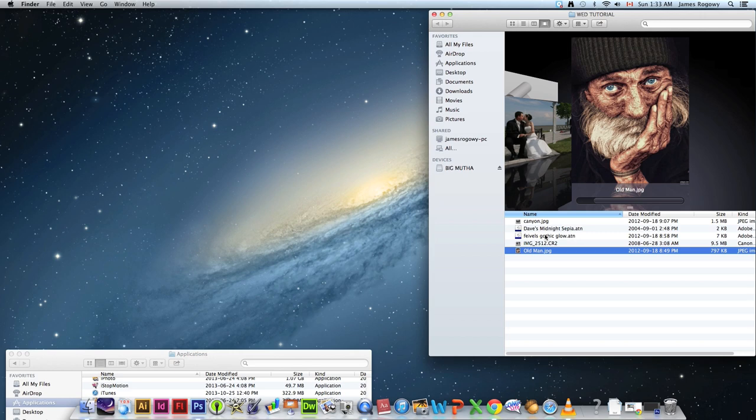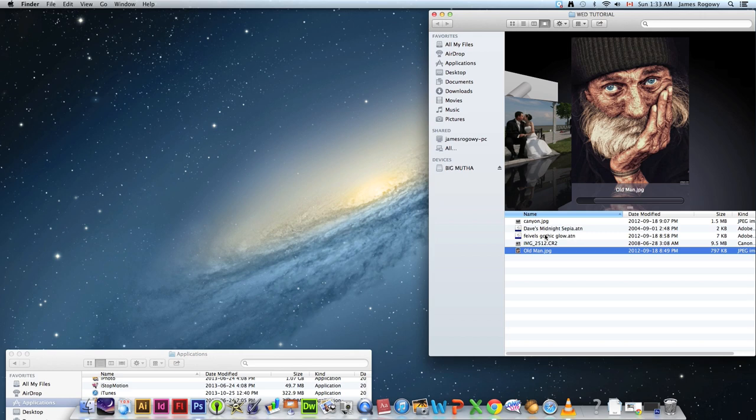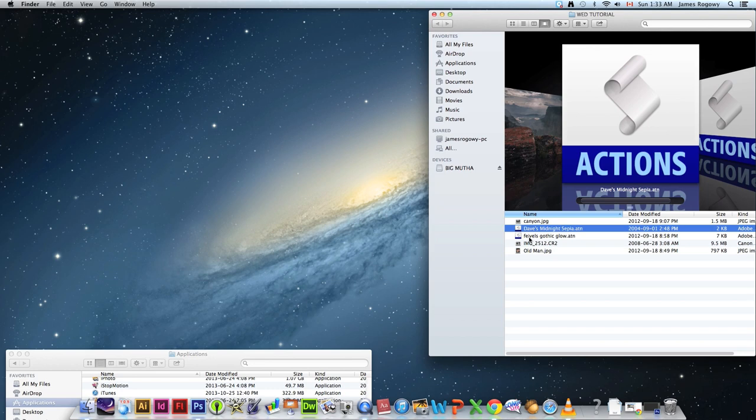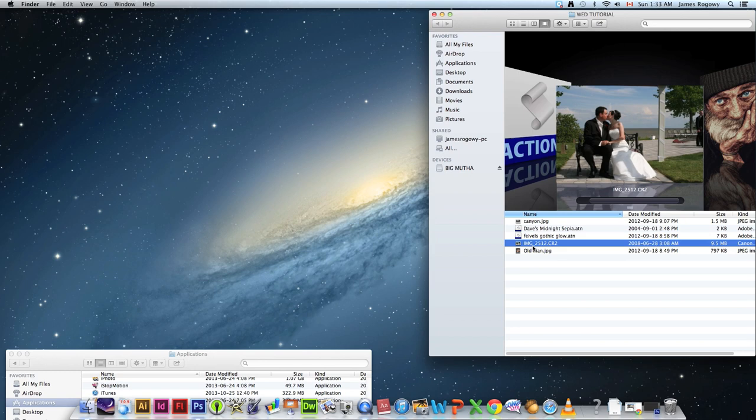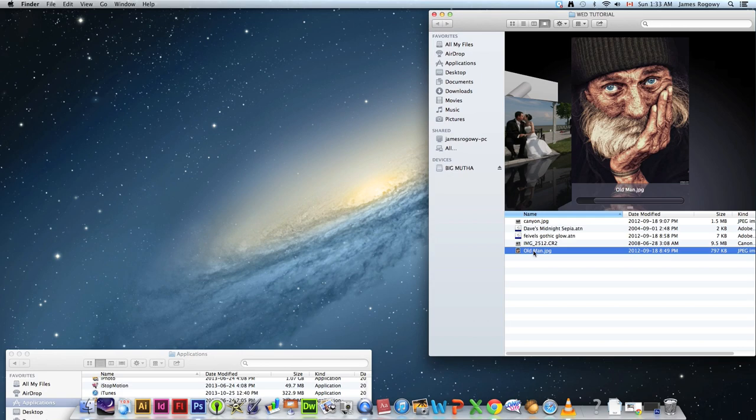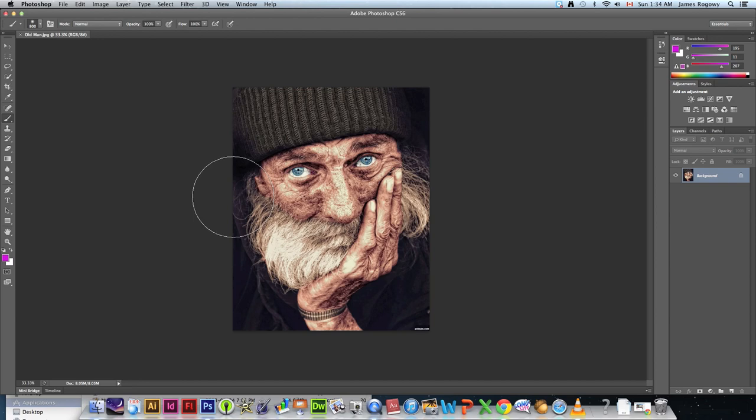We're going to start by looking in the folder for the tutorial. We've got Canyon, Dave's Midnight Sepia, Fievel's Gothic Glow, a raw file, and oldman.jpg. We're going to look at oldman.jpg right now — just pull that down to Photoshop and let's take a look at that.